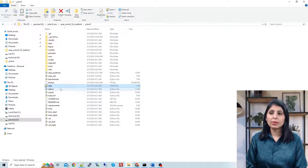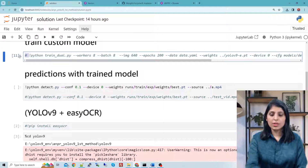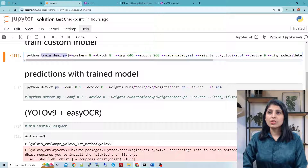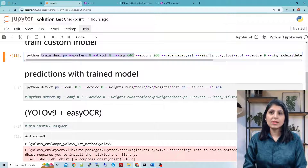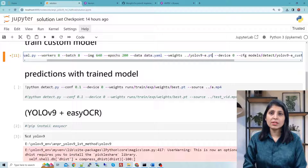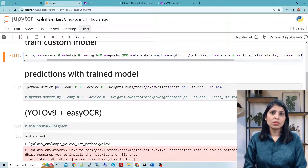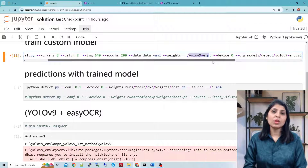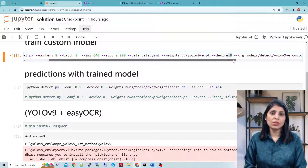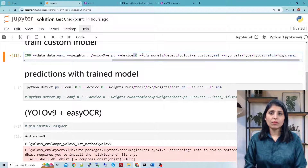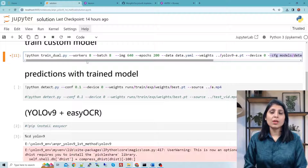Now let's train our model. The command is: python train_dual.py with workers 8, batch size 8, and the specified image size. I've trained this model for 200 epochs, providing the path to the data.yaml file. I'm not training from scratch — I'm using the YOLO v9 model pre-trained on the COCO dataset and fine-tuning it on my custom dataset. device=0 means we are working on GPU.